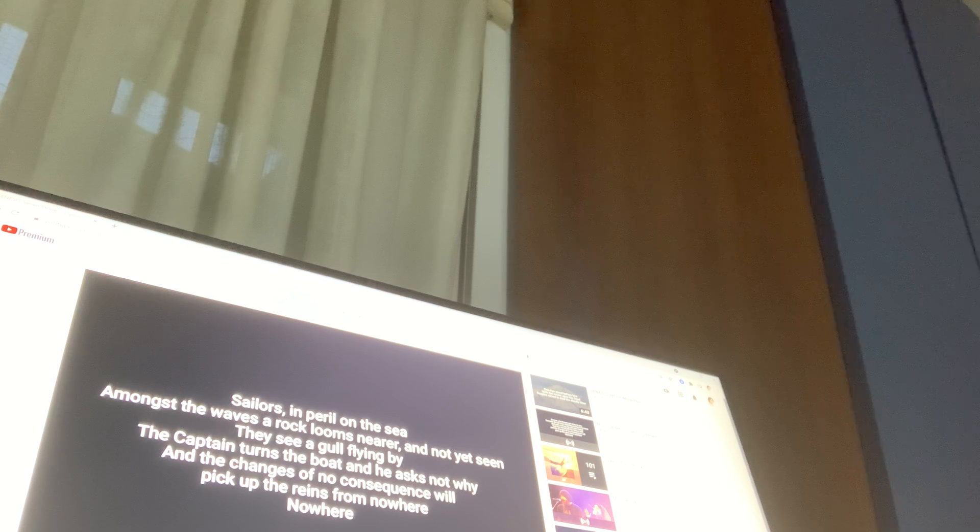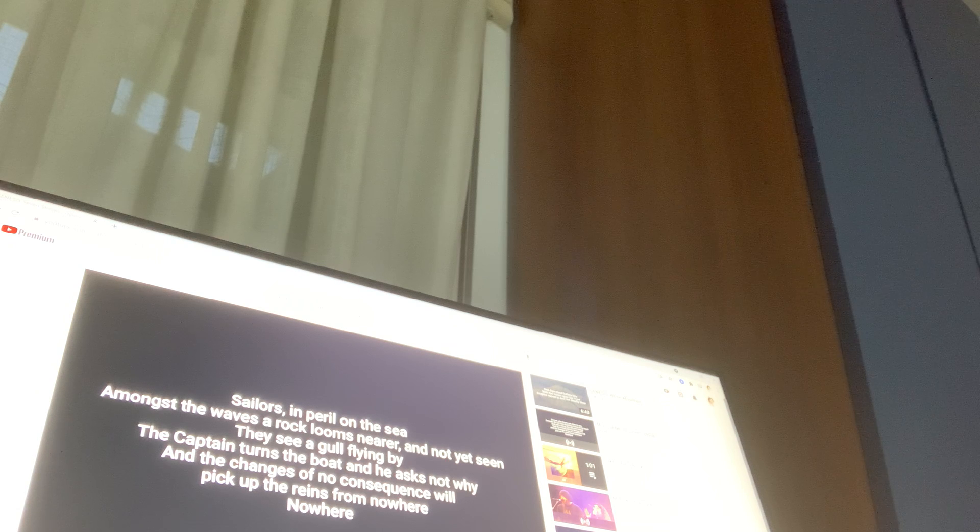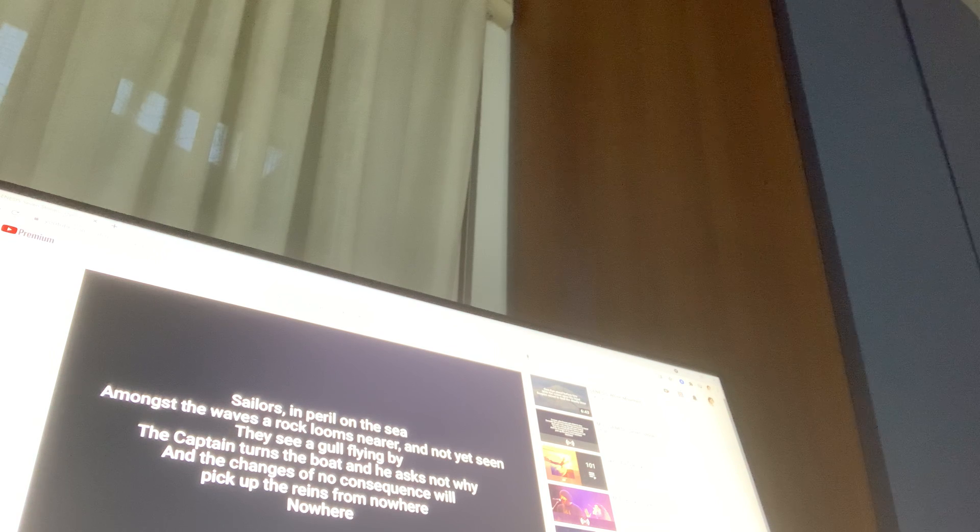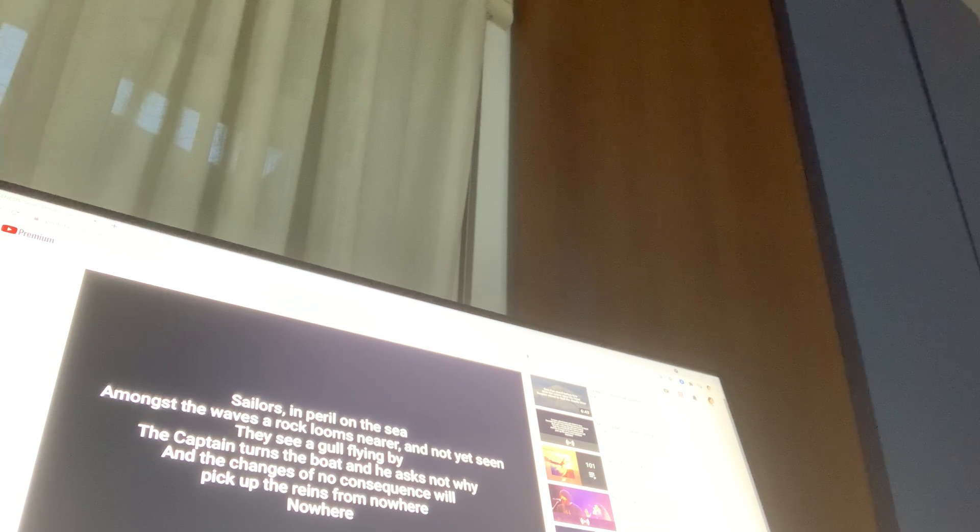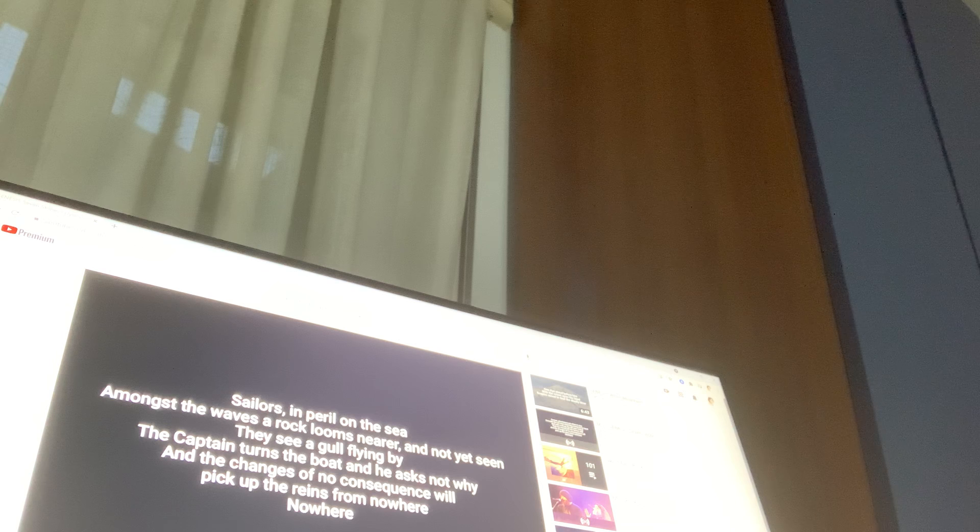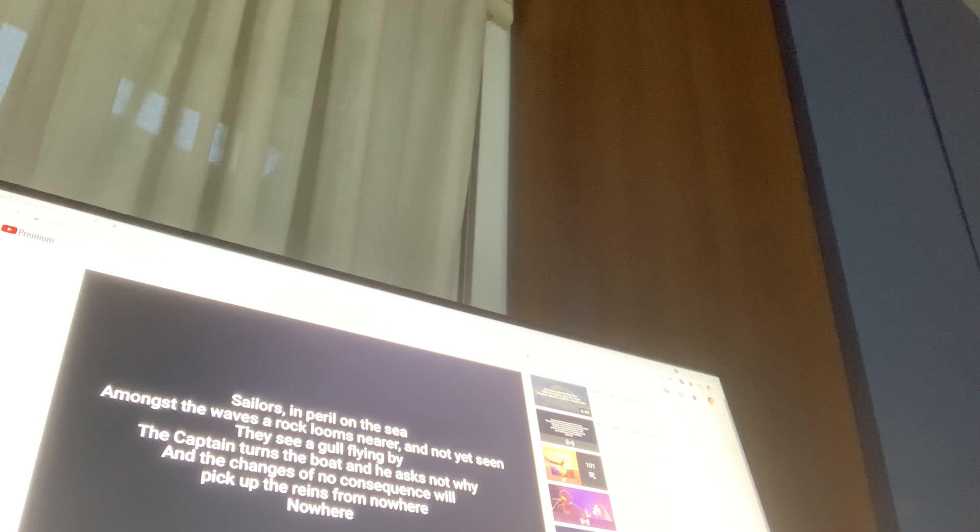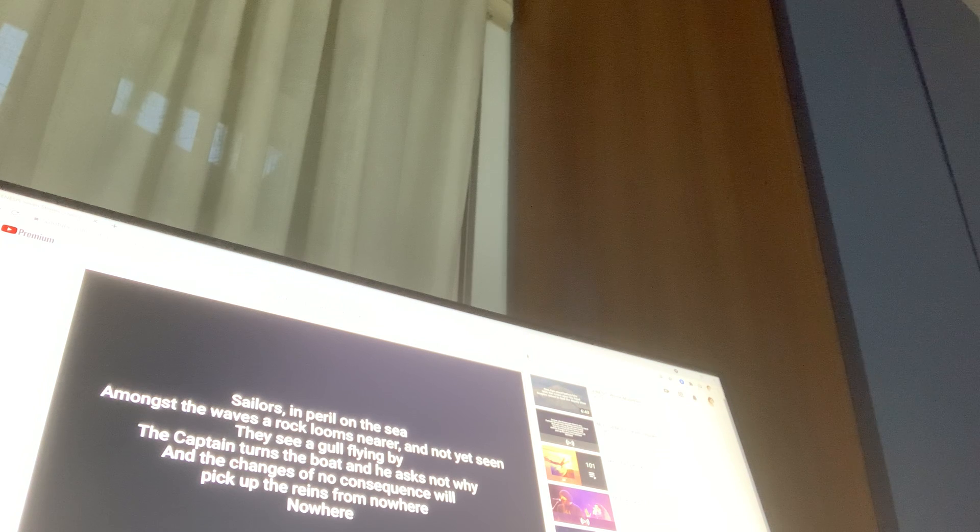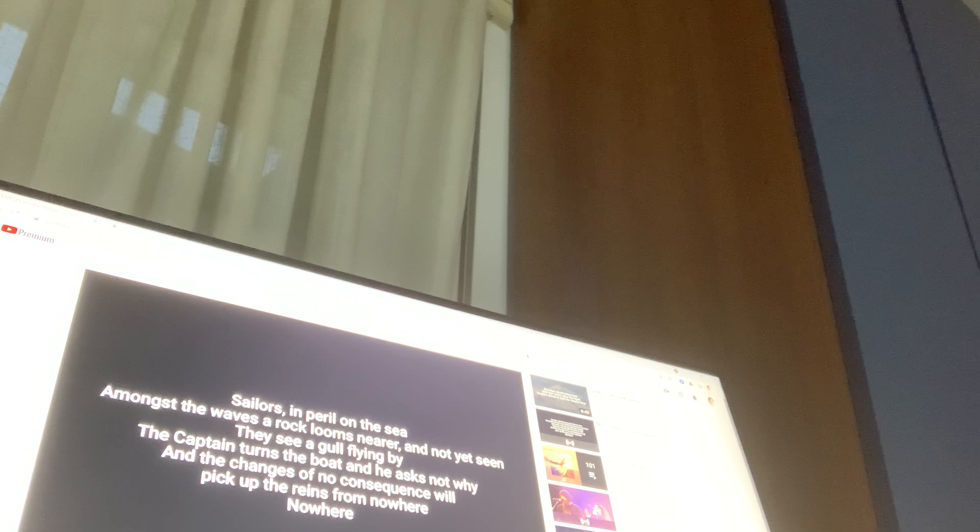Sailors in peril on the sea, amongst the waves are all gone. Steady I'm not yet to see the sea of gold flying by, the captain.